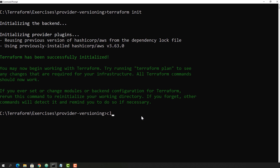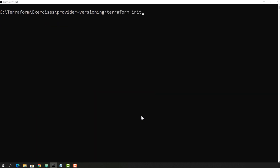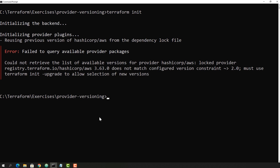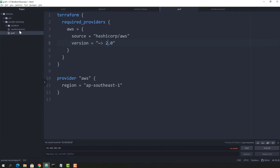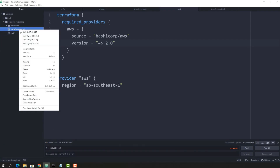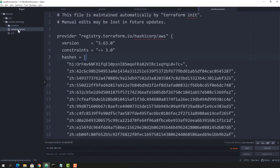After running 'terraform init' again, it has given an error: 'failed to query the available provider packages — could not retrieve the list of available versions because there is a mismatch.' The latest version available is 3.63, and what we specified is the 2 series, so this is not going to work.